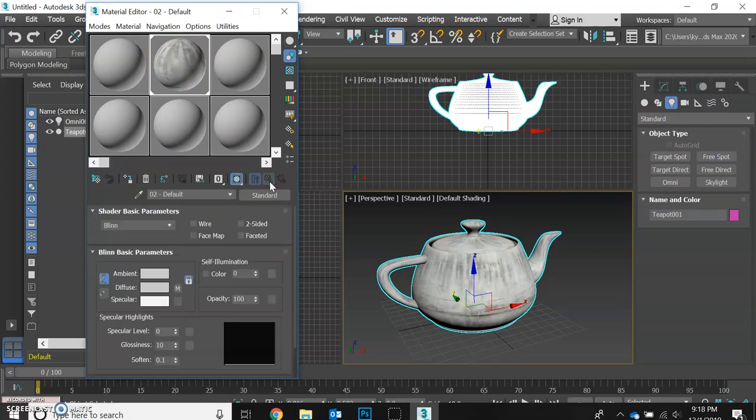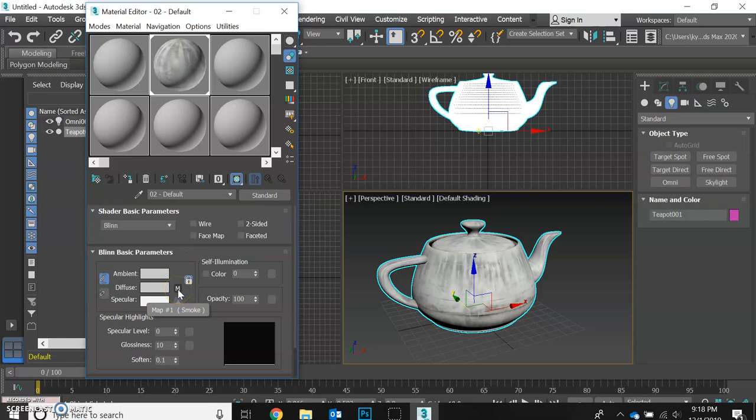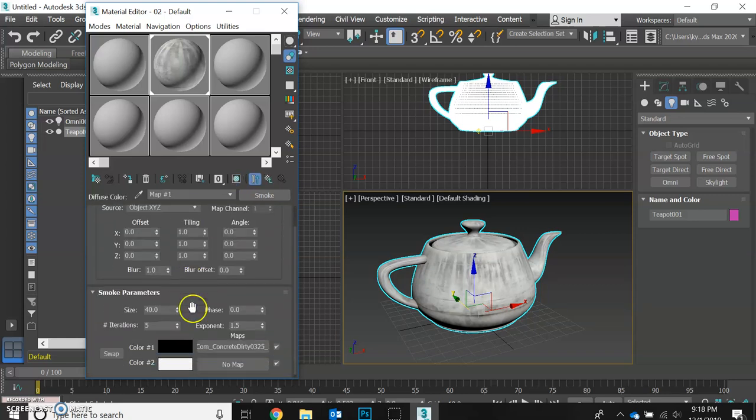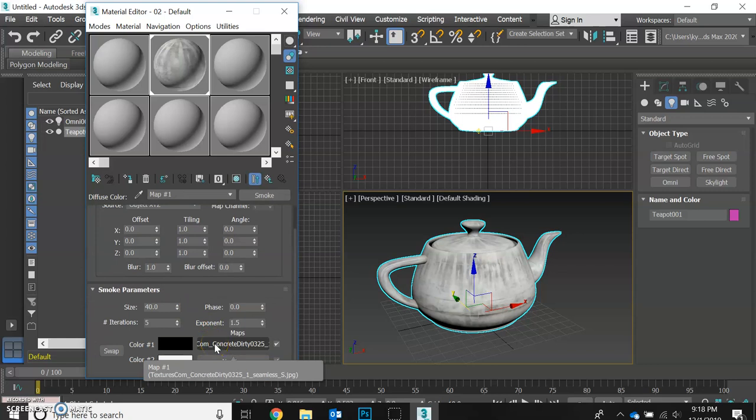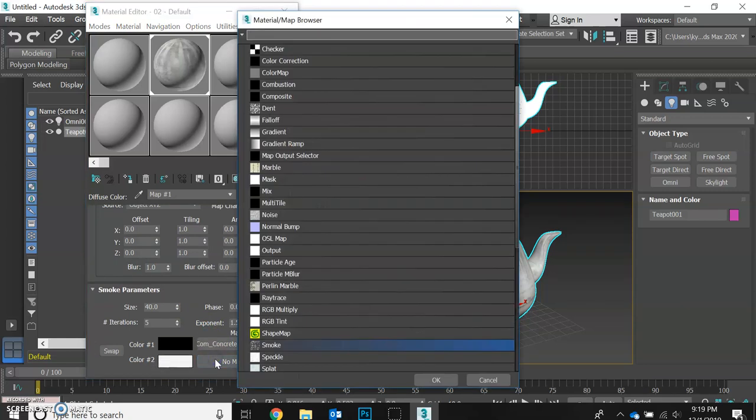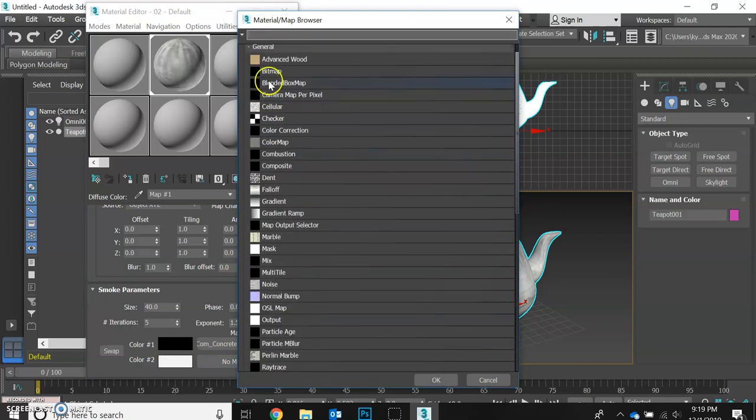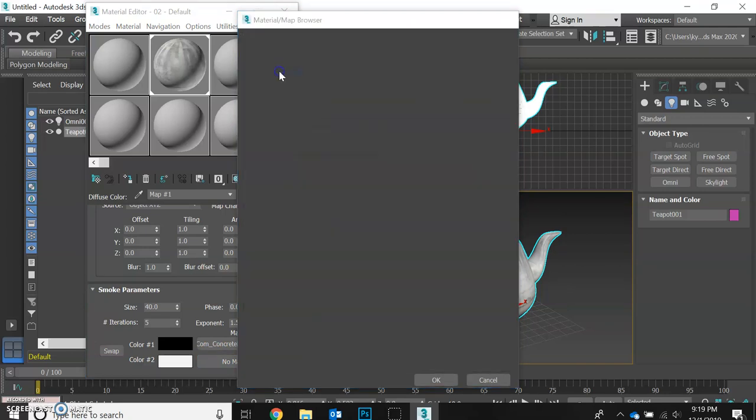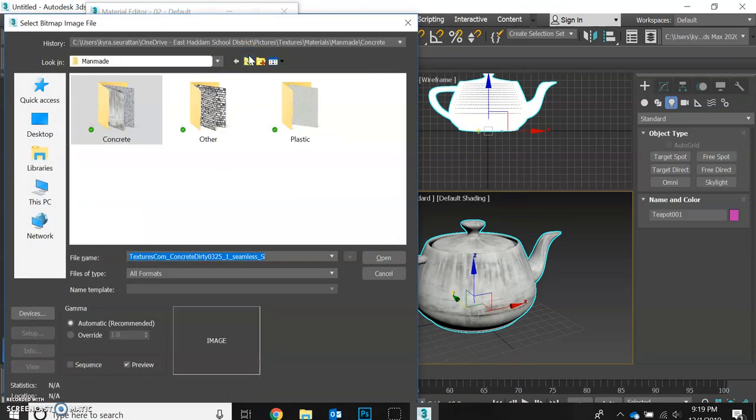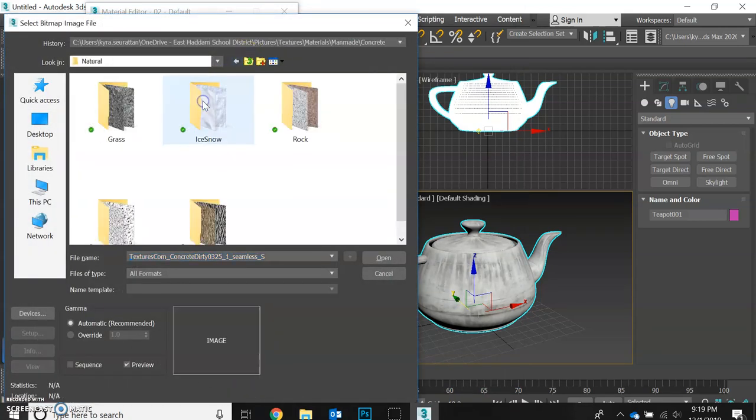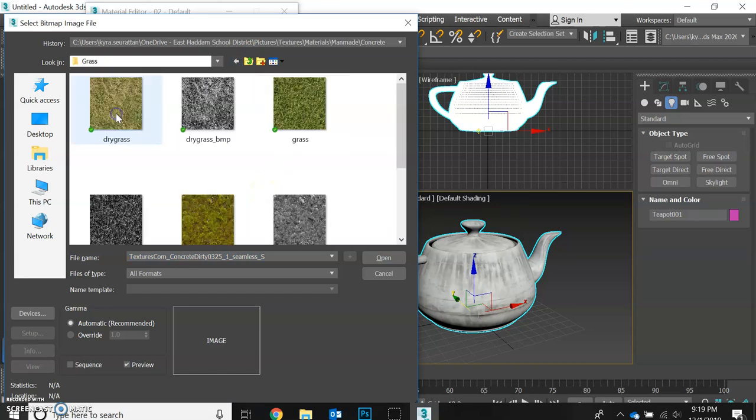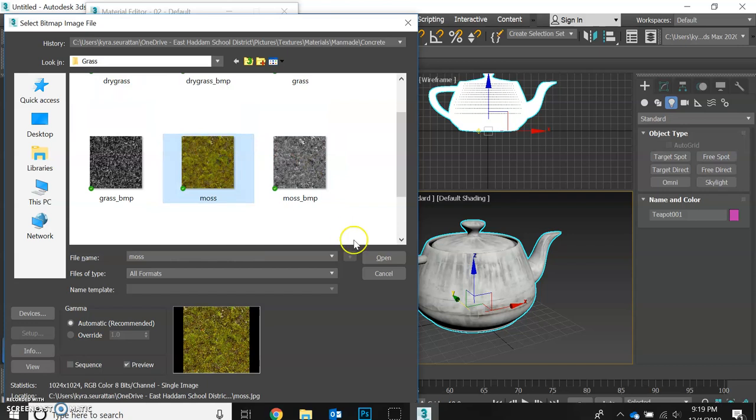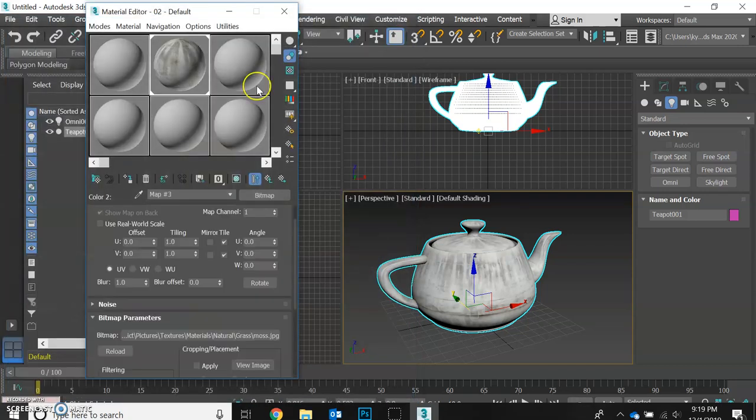Let's go all the way back up to our diffuse. Now we have our smoke below that, and now we see our concrete is one of our options. So let's add a bitmap to the other side, find bitmap, and go back out and find natural. I've got a moss texture in there. There we go.